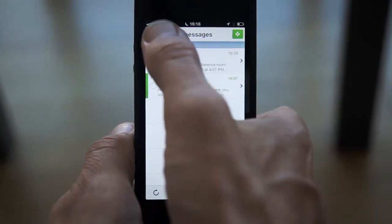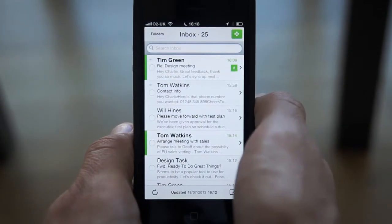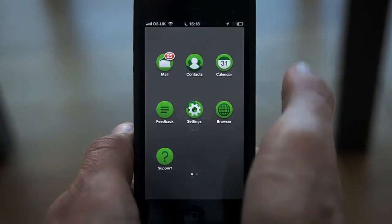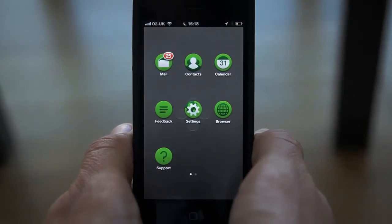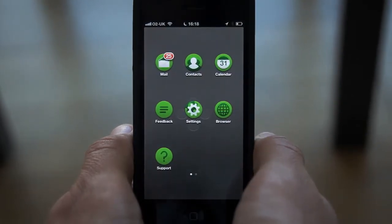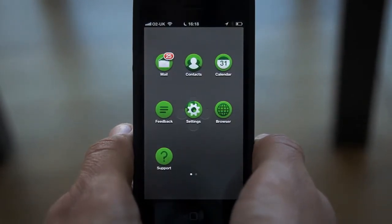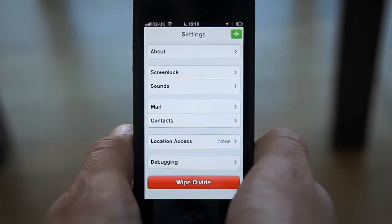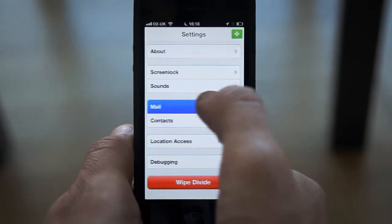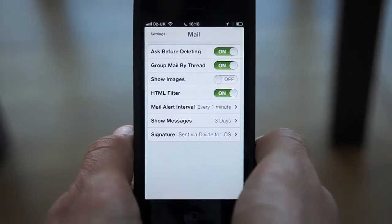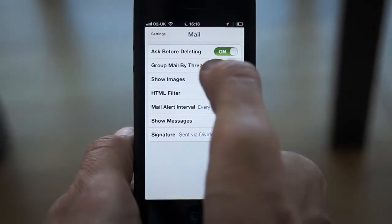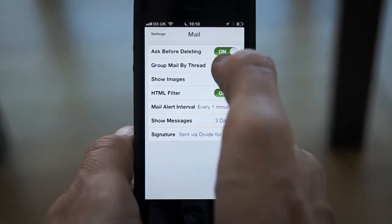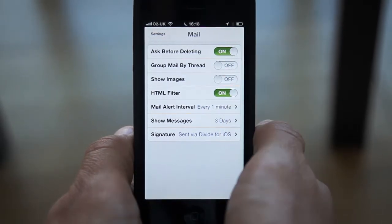Of course, some users prefer not to use threading, and Divide gives you the option to disable this. From the Divide home screen, click on the settings option, click Mail, and change the group by mail thread option to off.